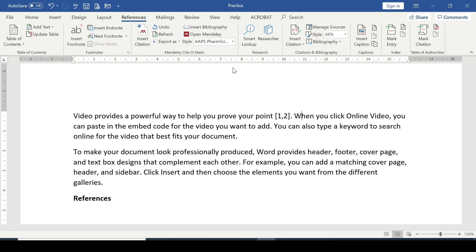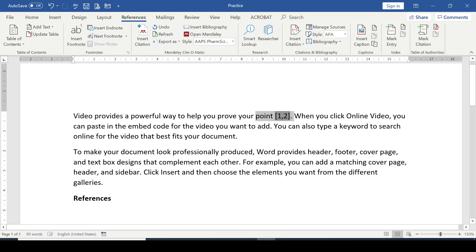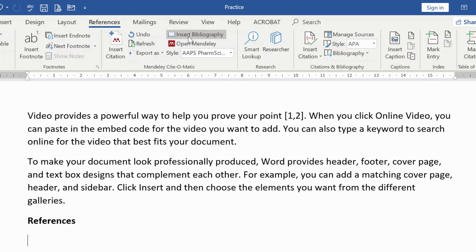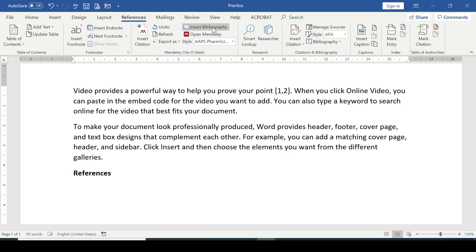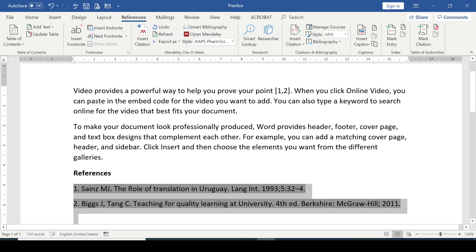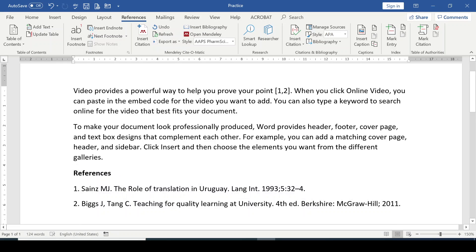You'll notice the in-text reference style has now changed. Once you are done with your in-text referencing, you can generate your list of references. Click where you want the bibliography to appear, go to References in the Mendeley group, and click Insert Bibliography. Your list of references is now inserted.